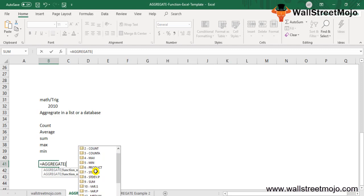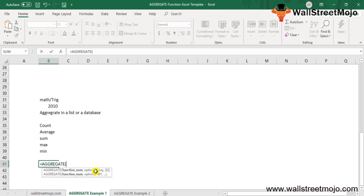There are two syntaxes of Aggregate: the reference syntax and the array syntax. The function_num is a number that denotes the specified function you want to use, ranging from 1 to 19. For example, 1 is Average, 2 is Count, 3 is CountA, 4 is Max, and so on.